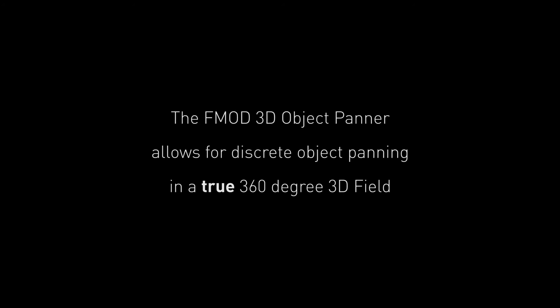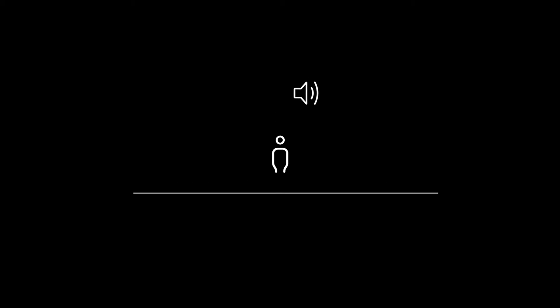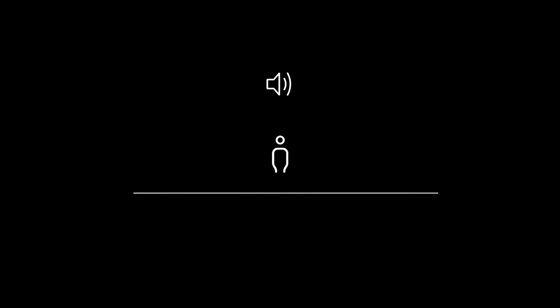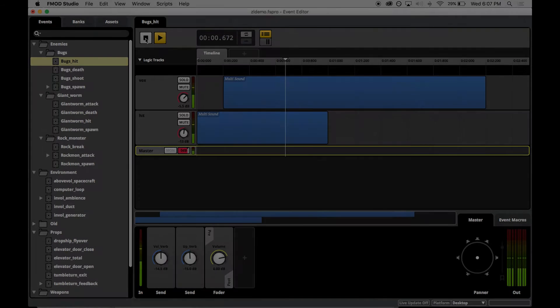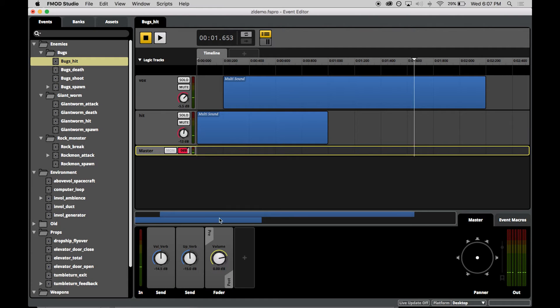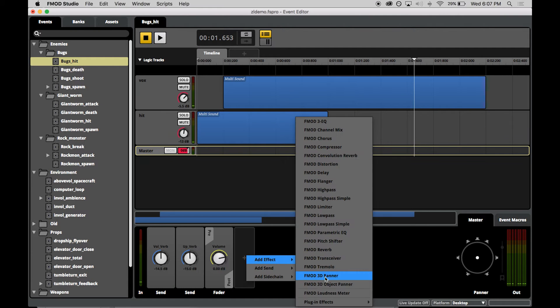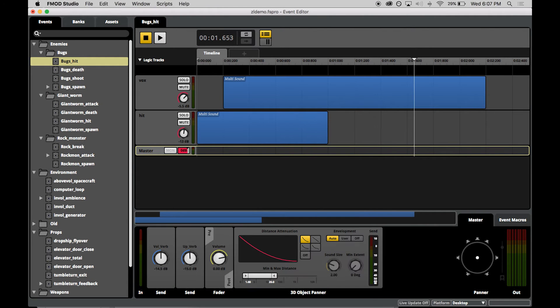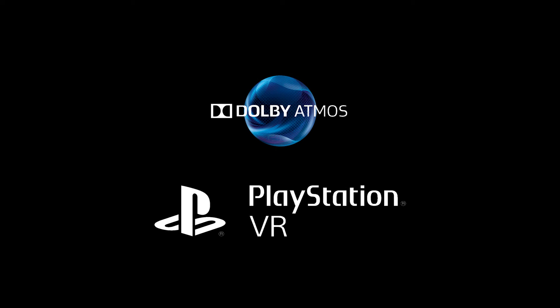One solution to this series of challenges is to use an object-based panning solution that allows for each audio object to be discreetly positioned in a true 3D field, including the ground plane and all angles of height as well. The FMOD object panner delivers this style of discrete object-based panning in your FMOD projects, designed to deploy to the PlayStation VR headset and Dolby Atmos hardware.